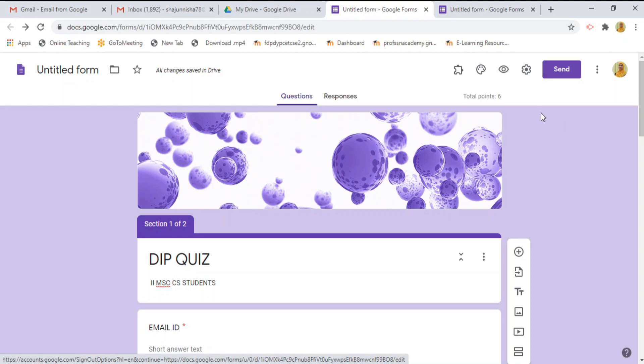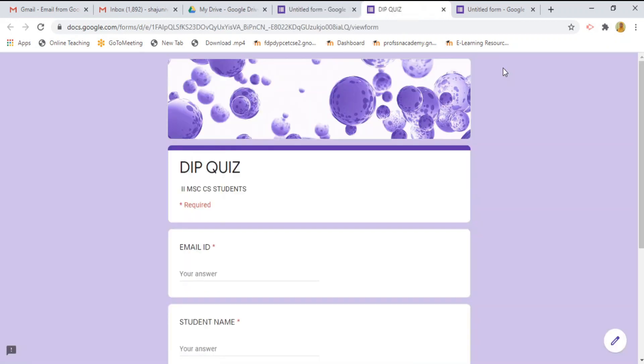And if you want to see the preview, just you click this eye button. It will show the preview of our google form. See here. This is the preview.